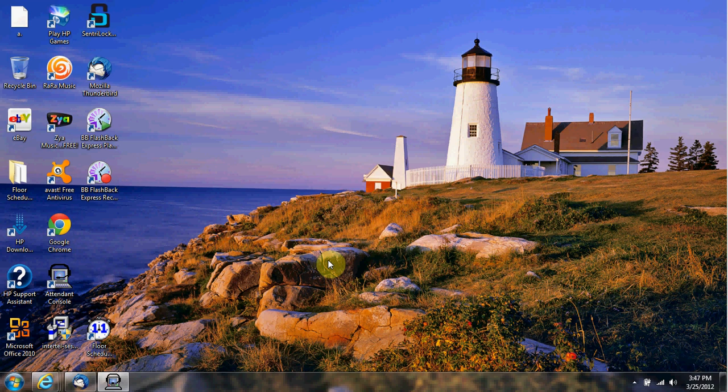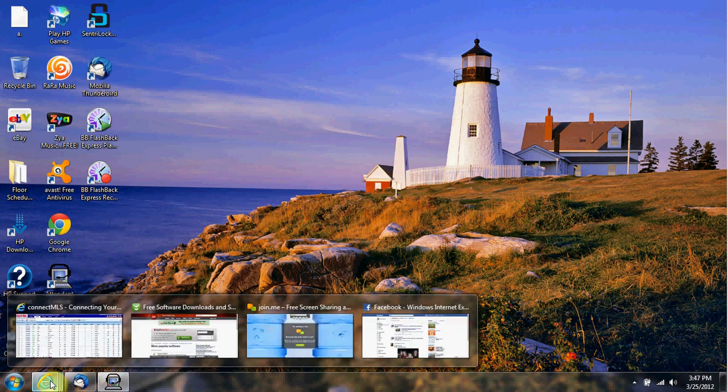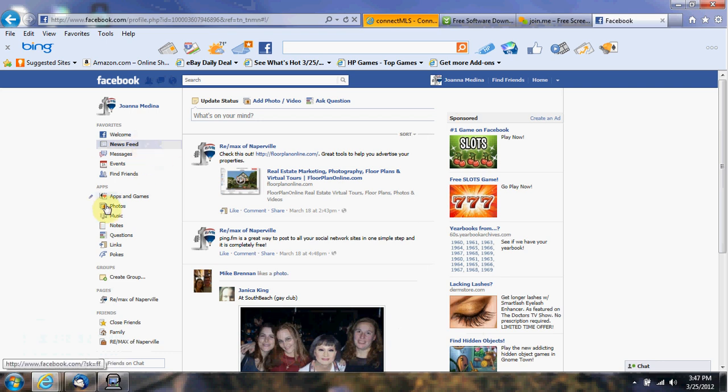So we're gonna learn how to post to the page to Facebook via email. First, go ahead and log into your Facebook account, and once you log in, this is the page you'll see.